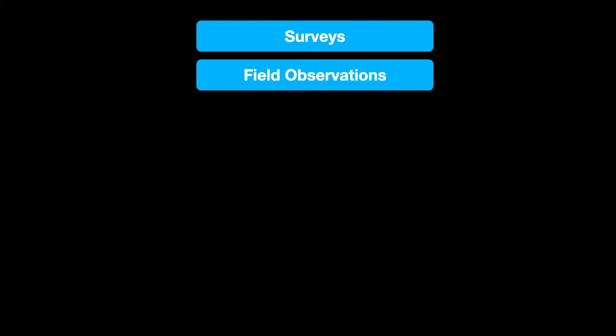Next we have field observations or direct observations: you are in the environment where the behavior is taking place and directly observing it. In some cases your presence is known — you're embedded in the environment. Other times you're not known, perhaps using cameras or staying in the background. These different approaches all involve directly observing behavior as it happens in its natural environment.